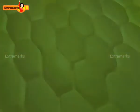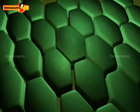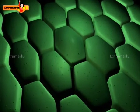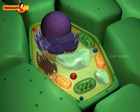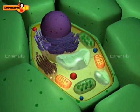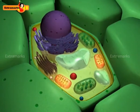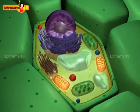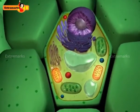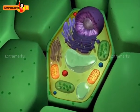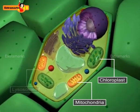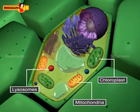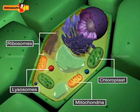The cell is the smallest structural and functional unit in a living organism that is capable of integrating the essential life processes. To carry out various functions, it has various organelles like chloroplast, mitochondria, lysosomes, ribosomes, etc.